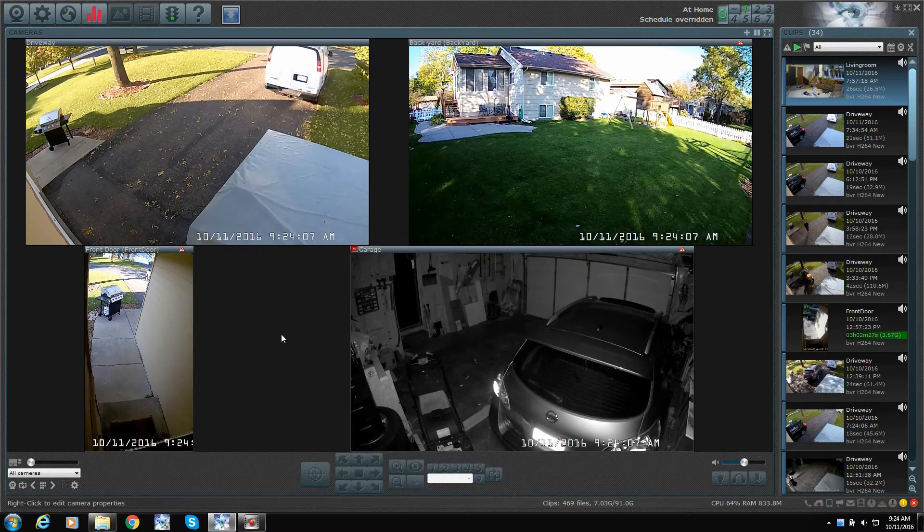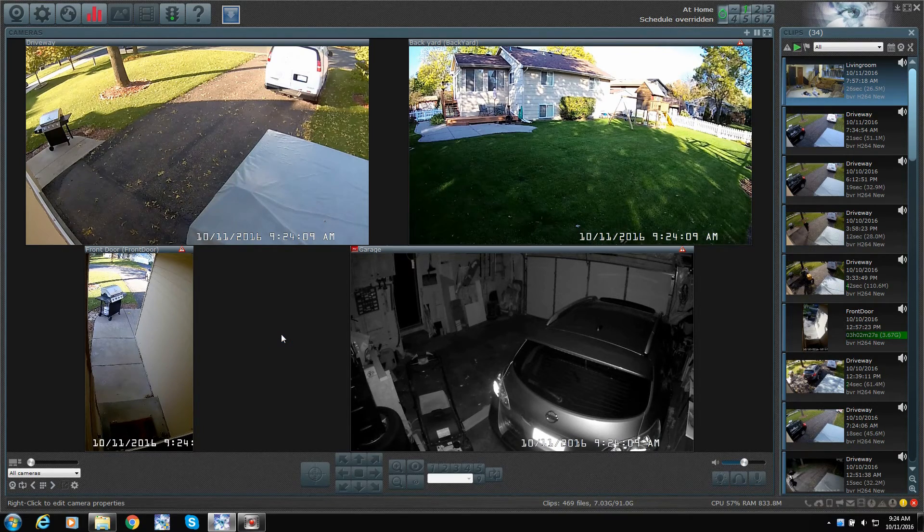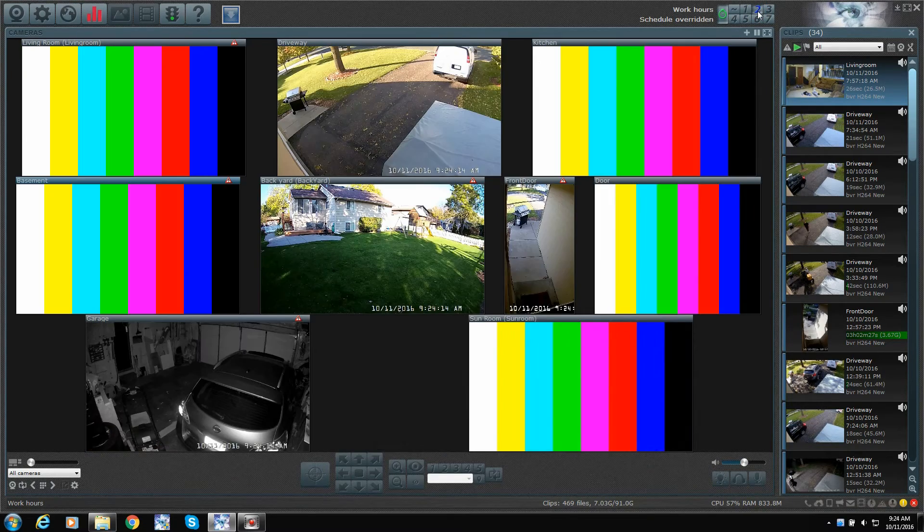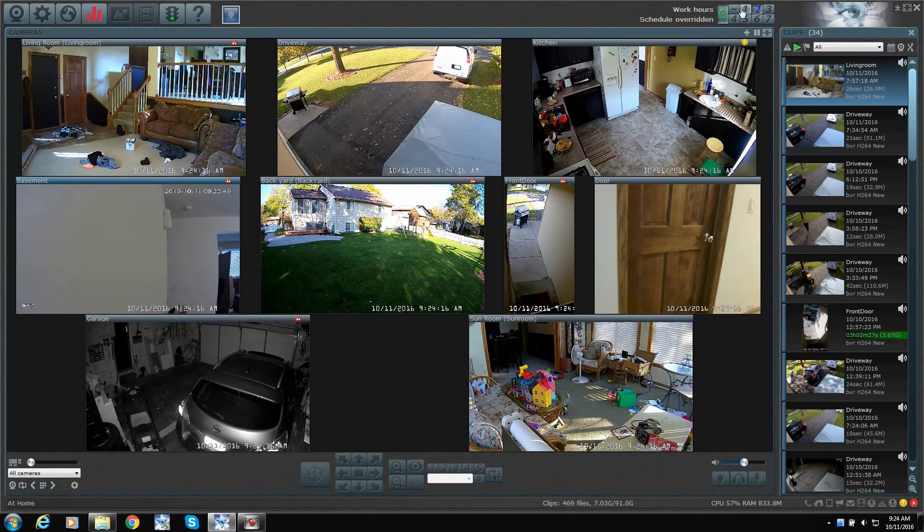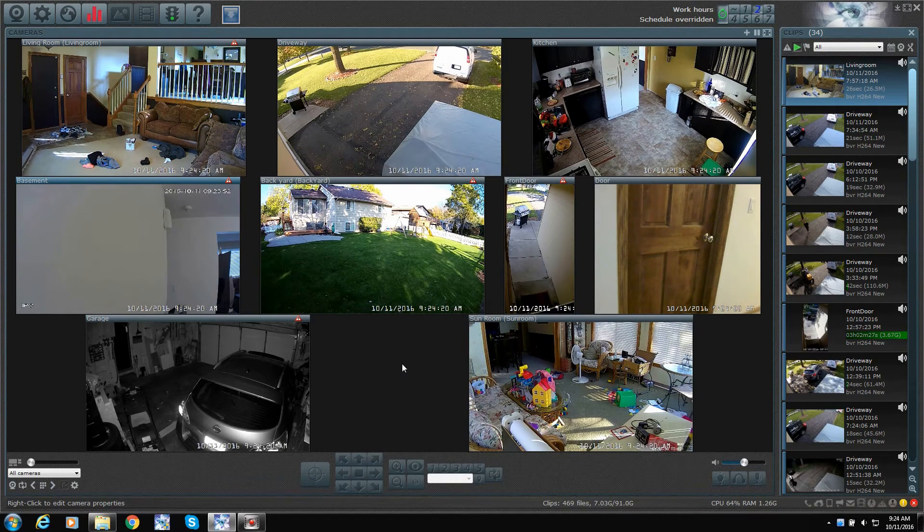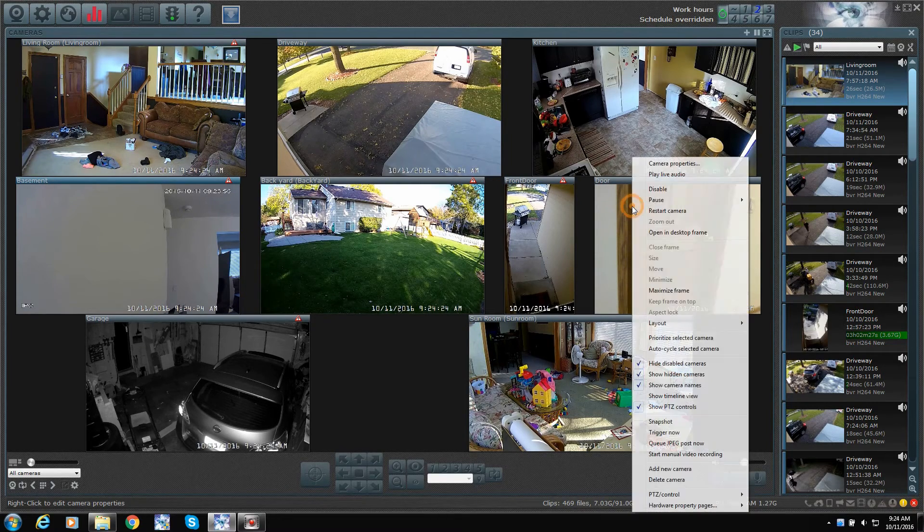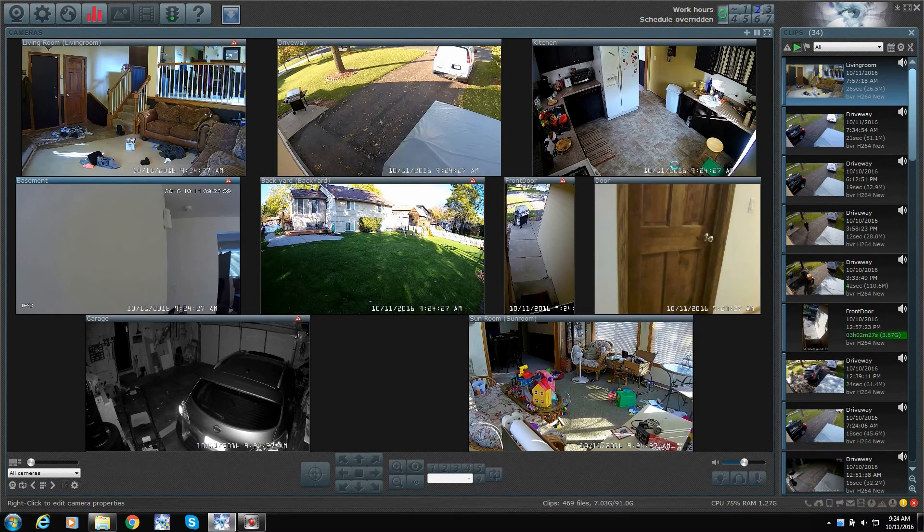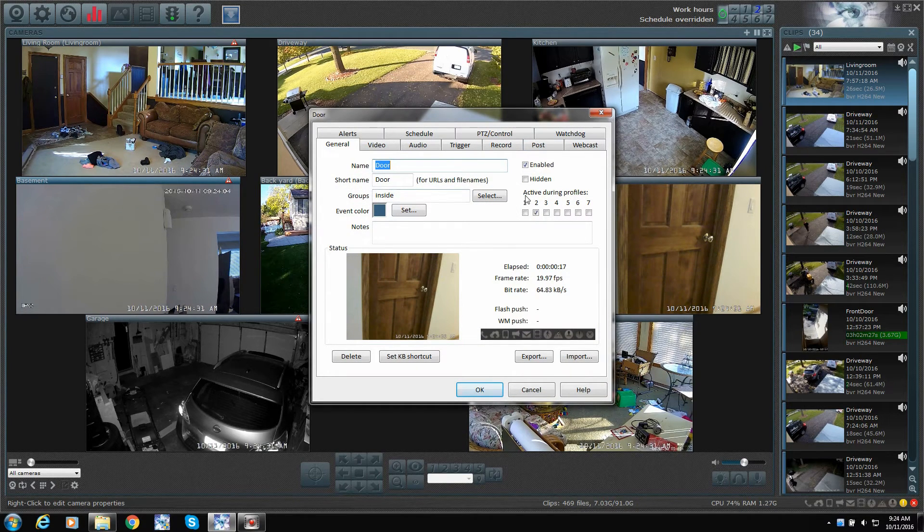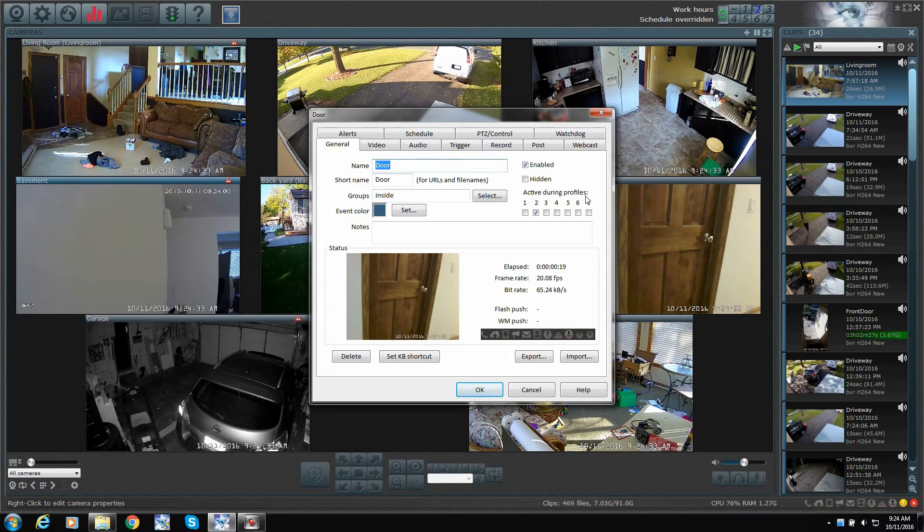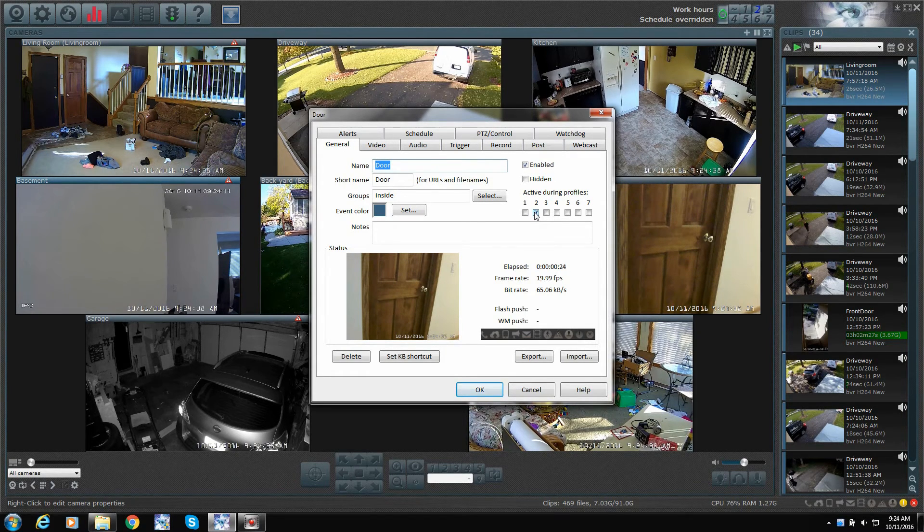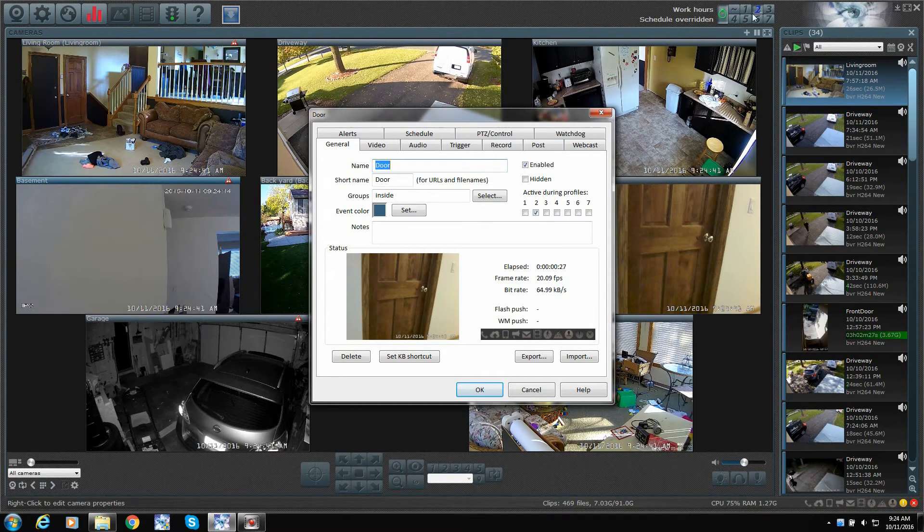So, that is basically how it works. Now, there's a couple of things you want to set up. Let's go back to away mode here. Work hours, we called it. So, let's take this door here. If I go into properties of this, basically, the way we set this up is we say active during profiles. We only want to be active during this profile here. That's when we're gone. That's profile two, as you can see right up here in the corner.